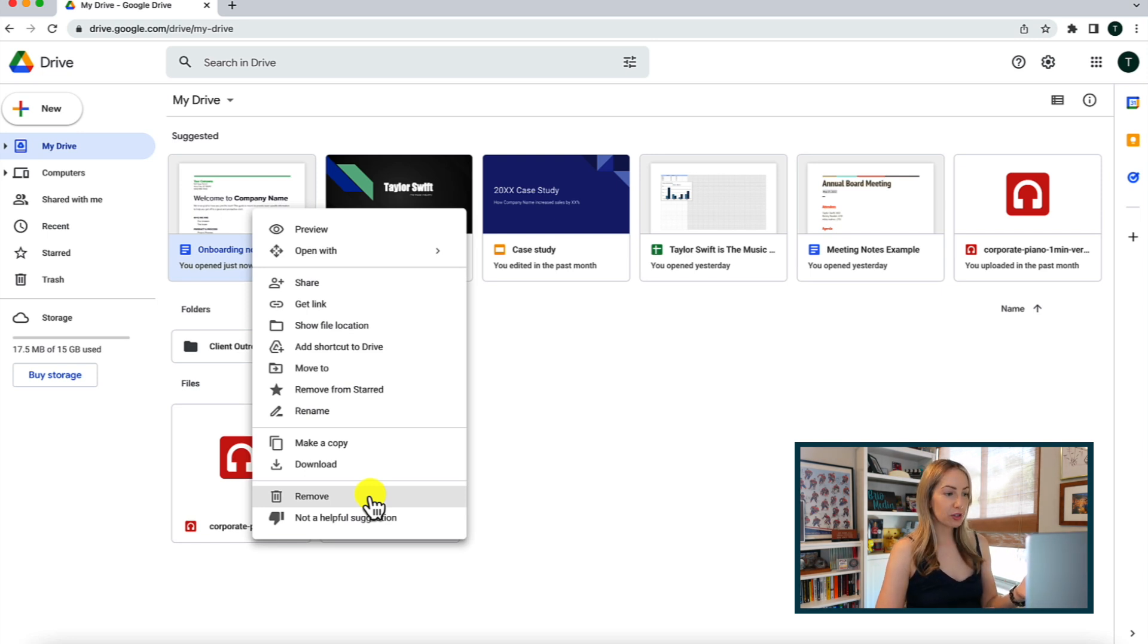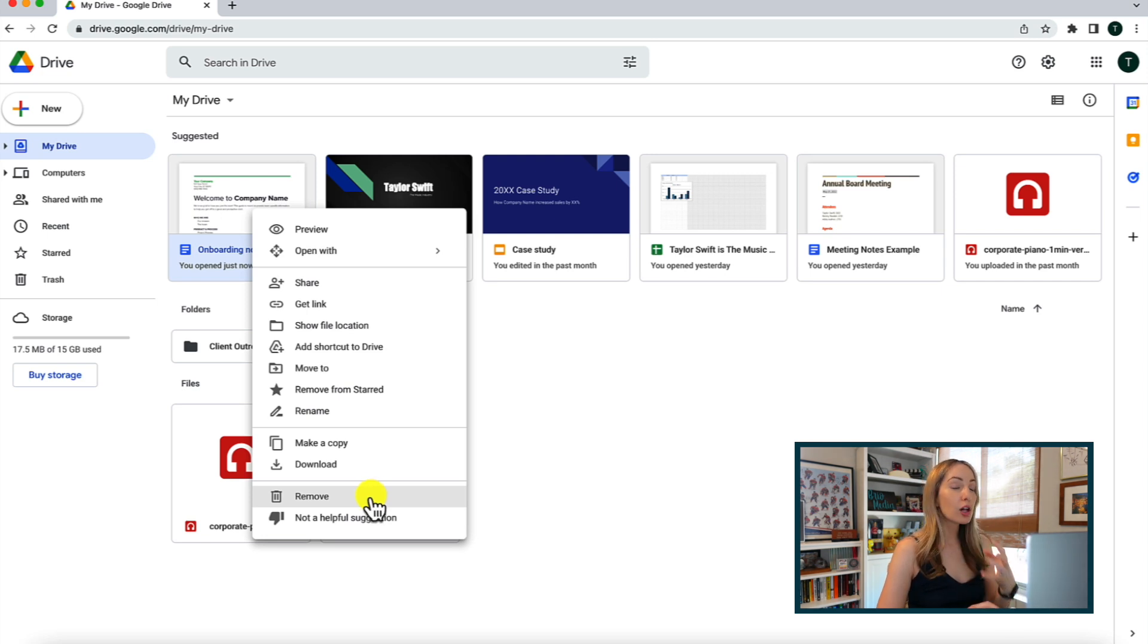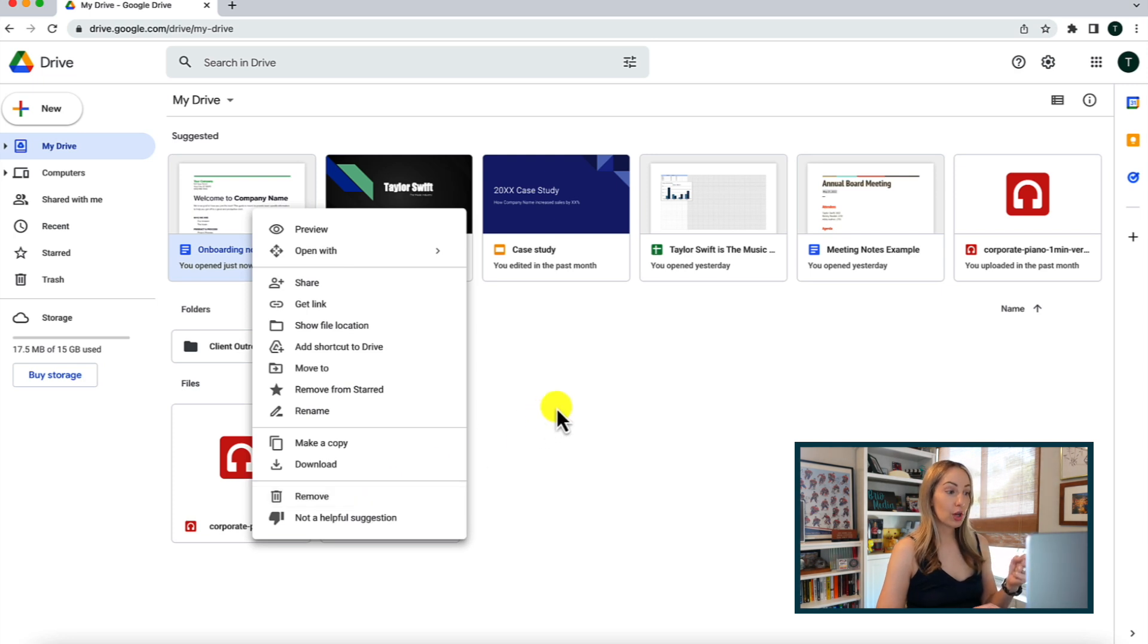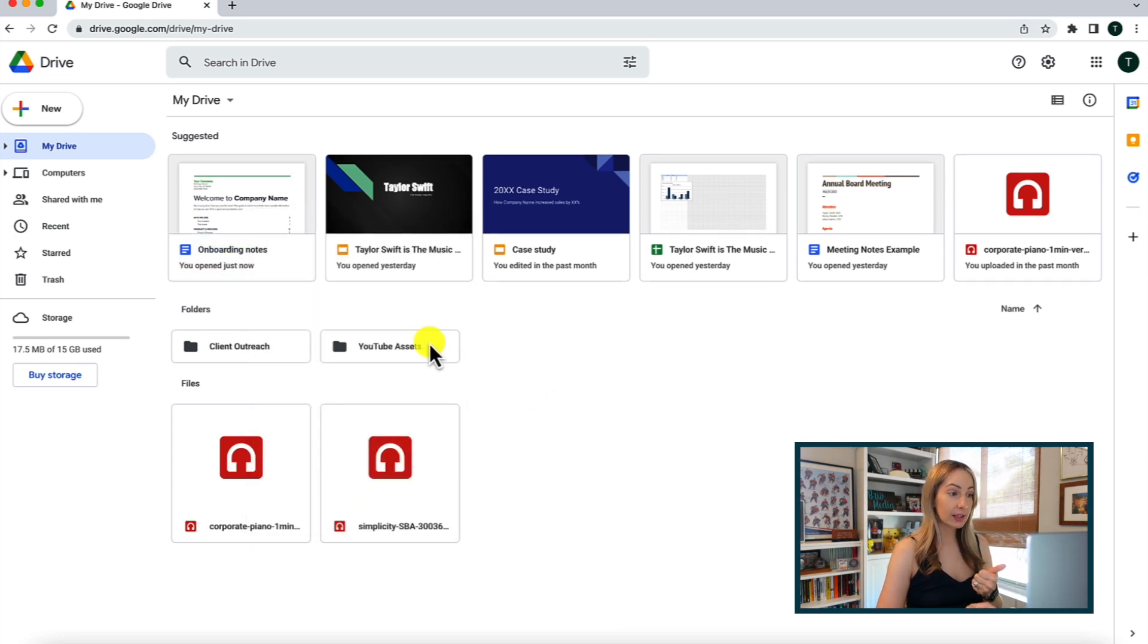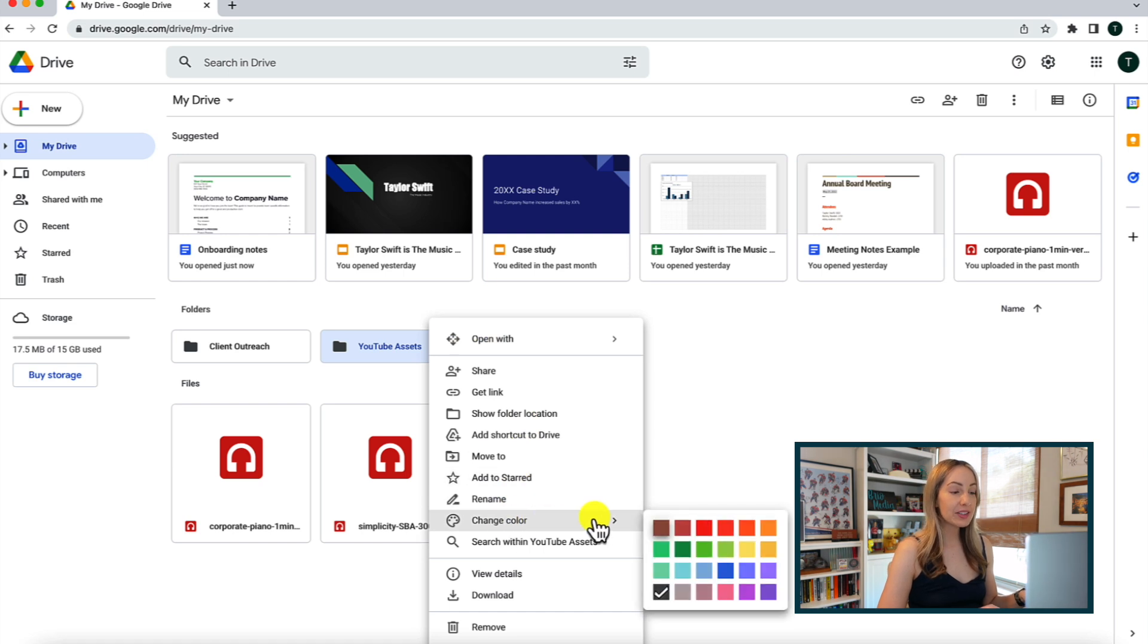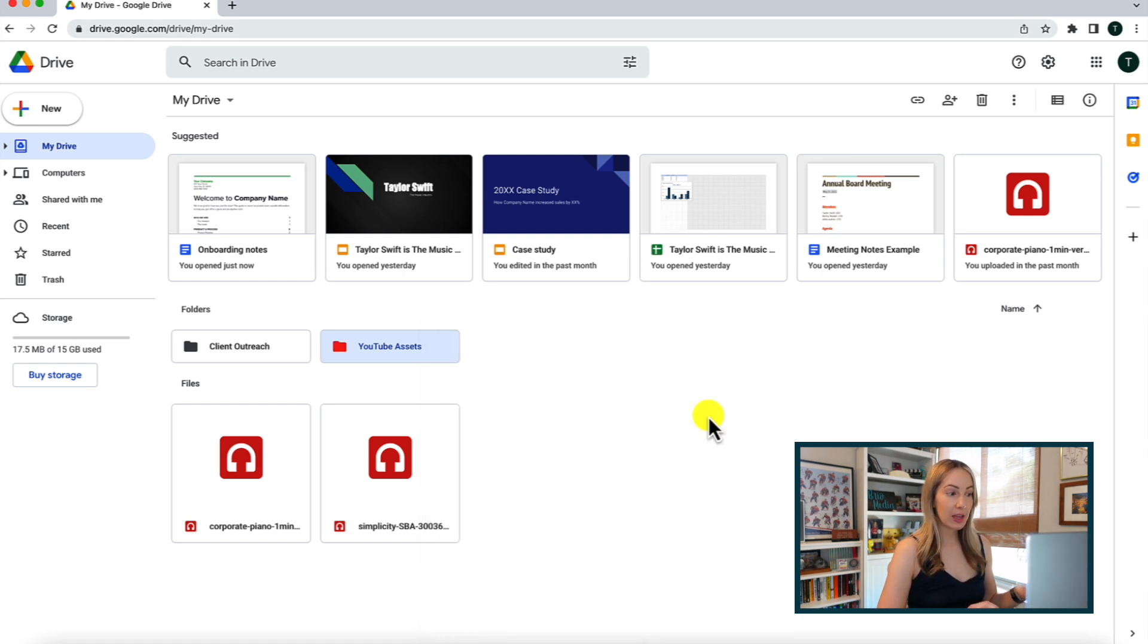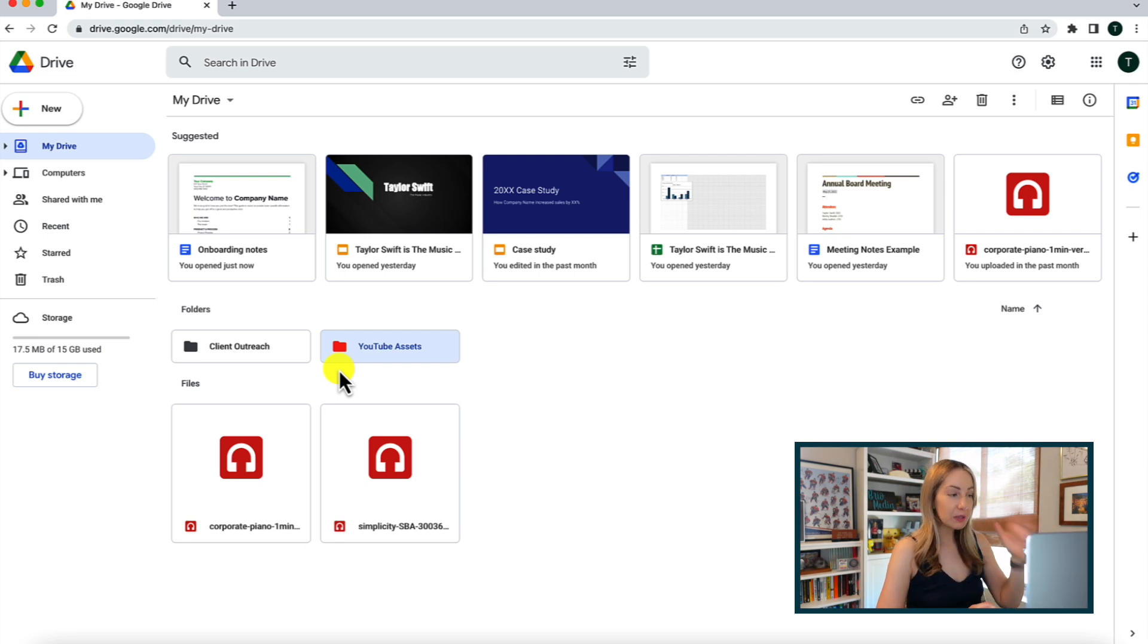There are so many features available with just a simple right click. Now, something else I like to do is color code my folders. So with that right click again on the folder, we can easily change its color. I like having this quick visual cue for my organization.